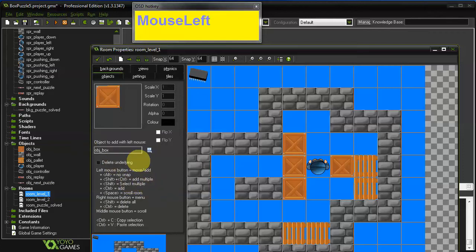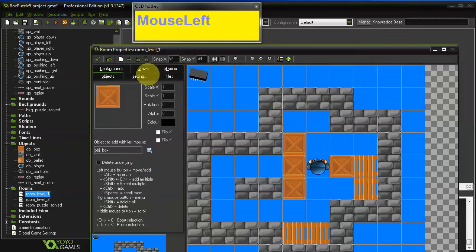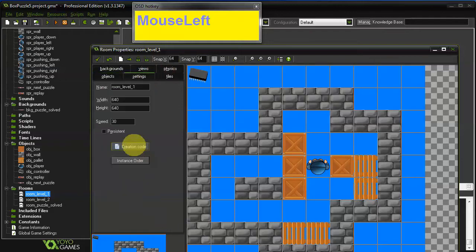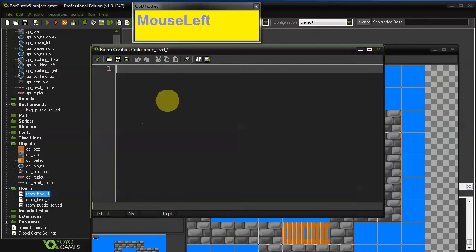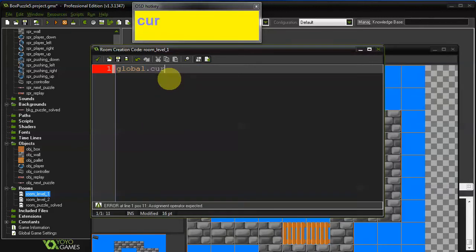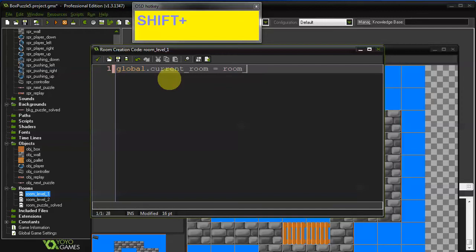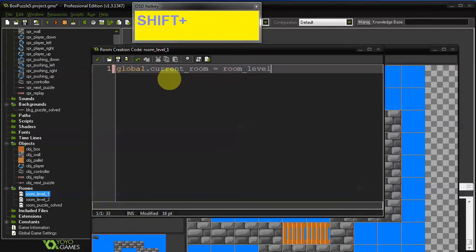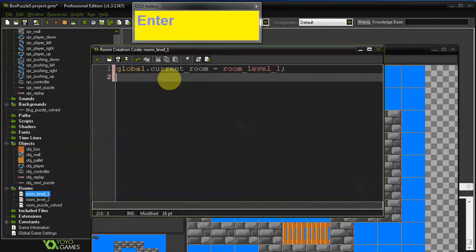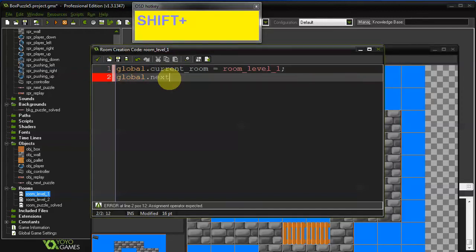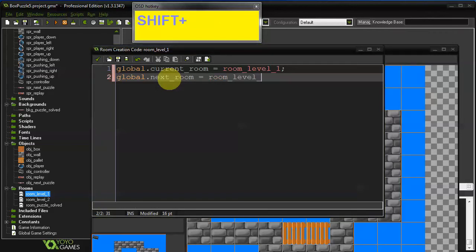And we will use some room creation codes to set two global variables called current room and next room. So go to settings creation code and then let's set global current room to this one, room level one. And global next room is gonna be room level two.